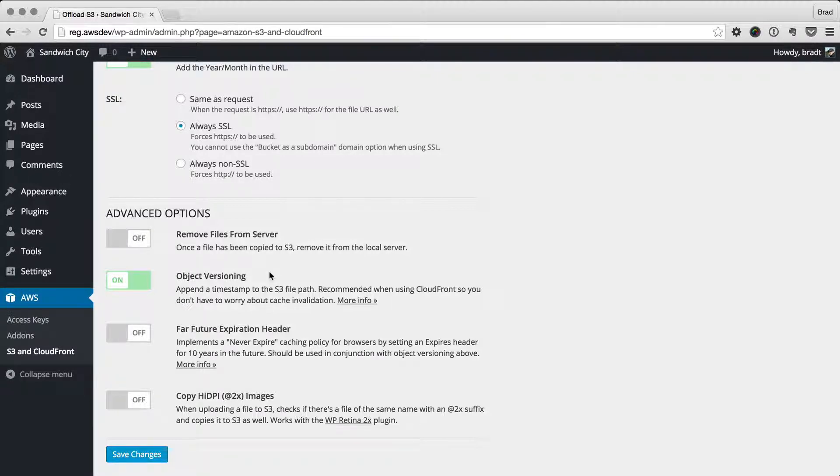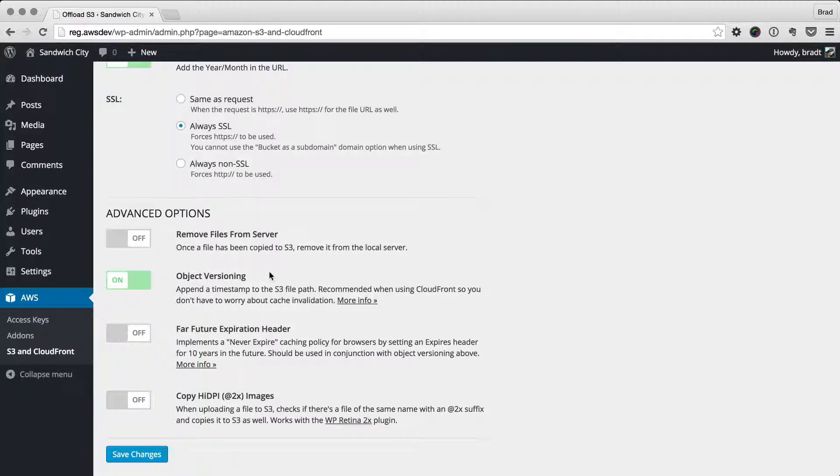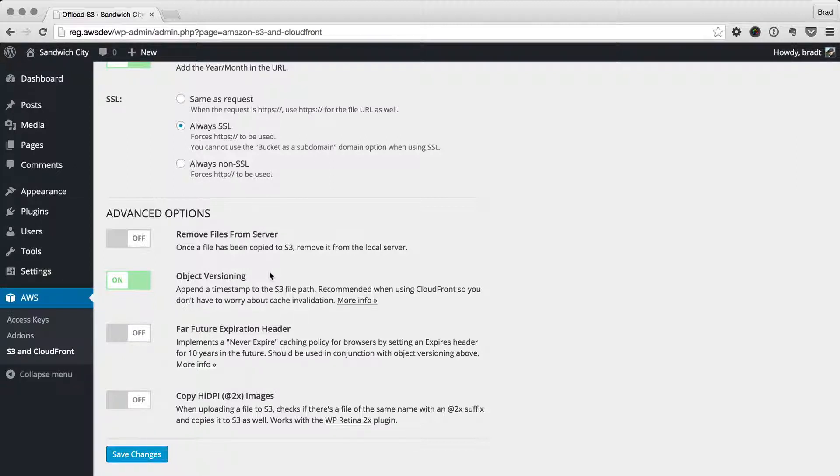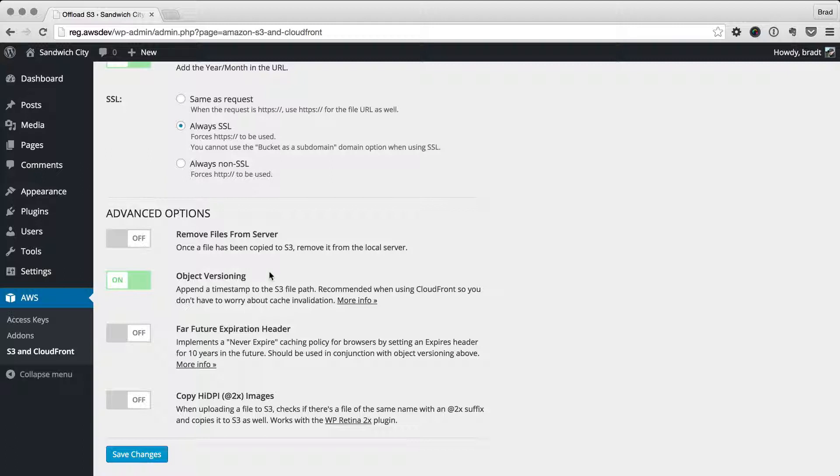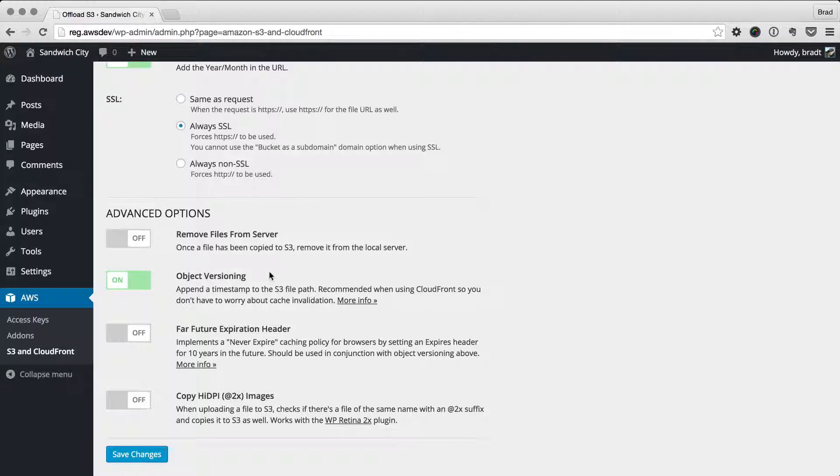Well, CloudFront will have the old one cached and it won't let it go. You have to go through CloudFront's cache invalidation system, and it's a huge pain. So what we do is by adding this object versioning string at the end, anytime you upload a new version of the file, it creates a new URL. CloudFront just recognizes it as a new file.